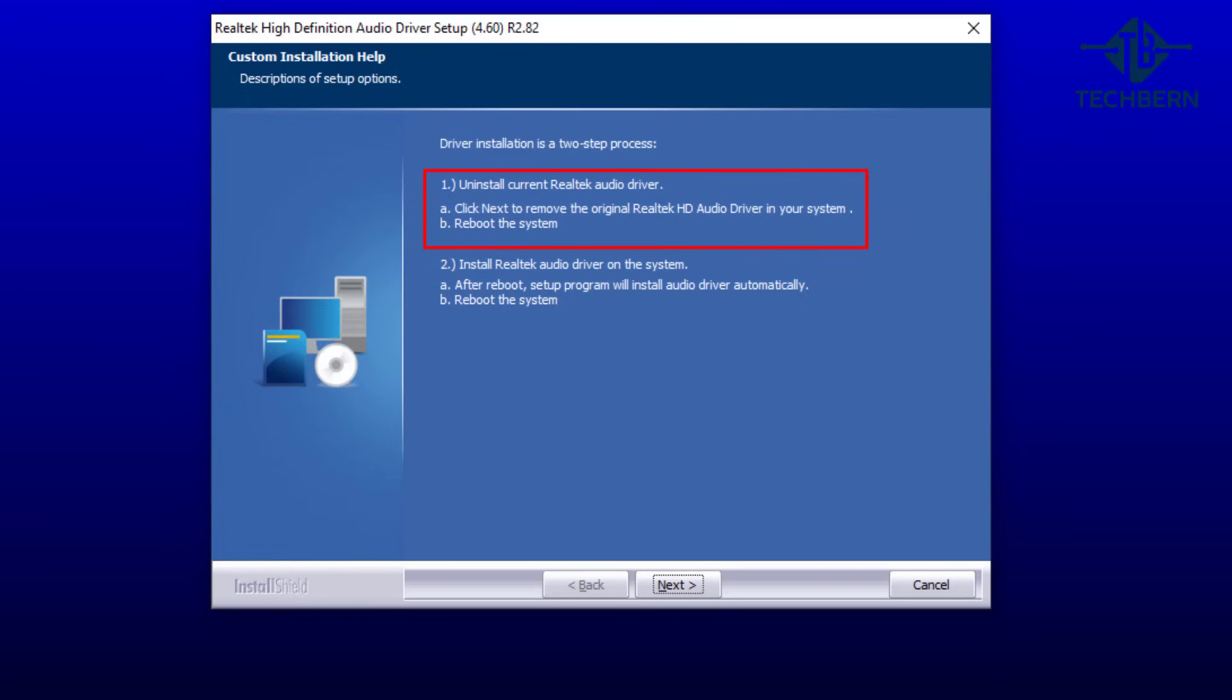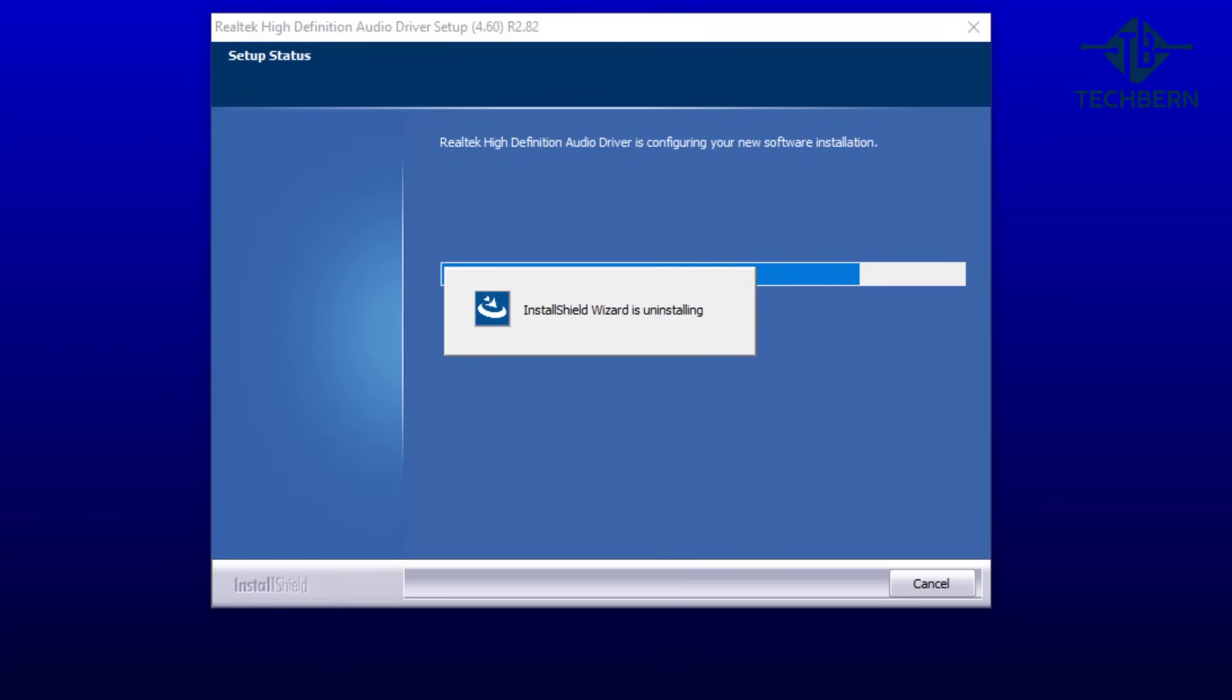Then secondly it will install the driver. So select next to start the uninstall of the current Realtek driver.